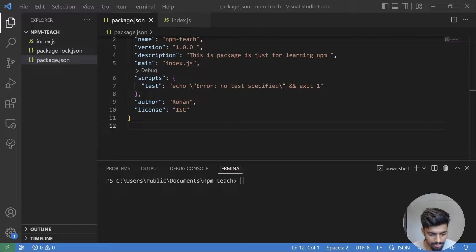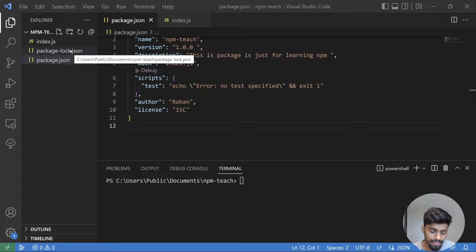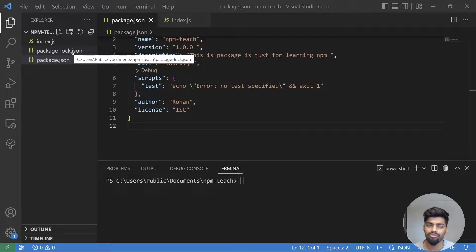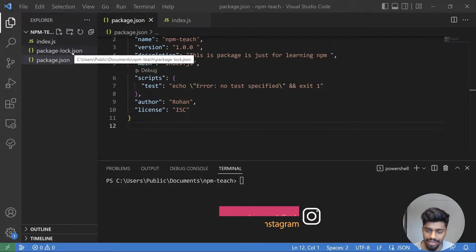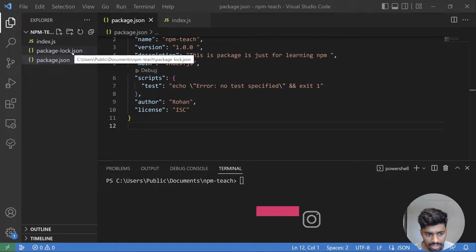So we'll talk about the package-lock.json file and why it was created. The first thing is that npm 5 introduced this concept — before npm 5 there was no package-lock.json file. After that, npm wanted to maintain semantic versioning because they found that while installing or upgrading packages, npm could easily bump up to the latest version.